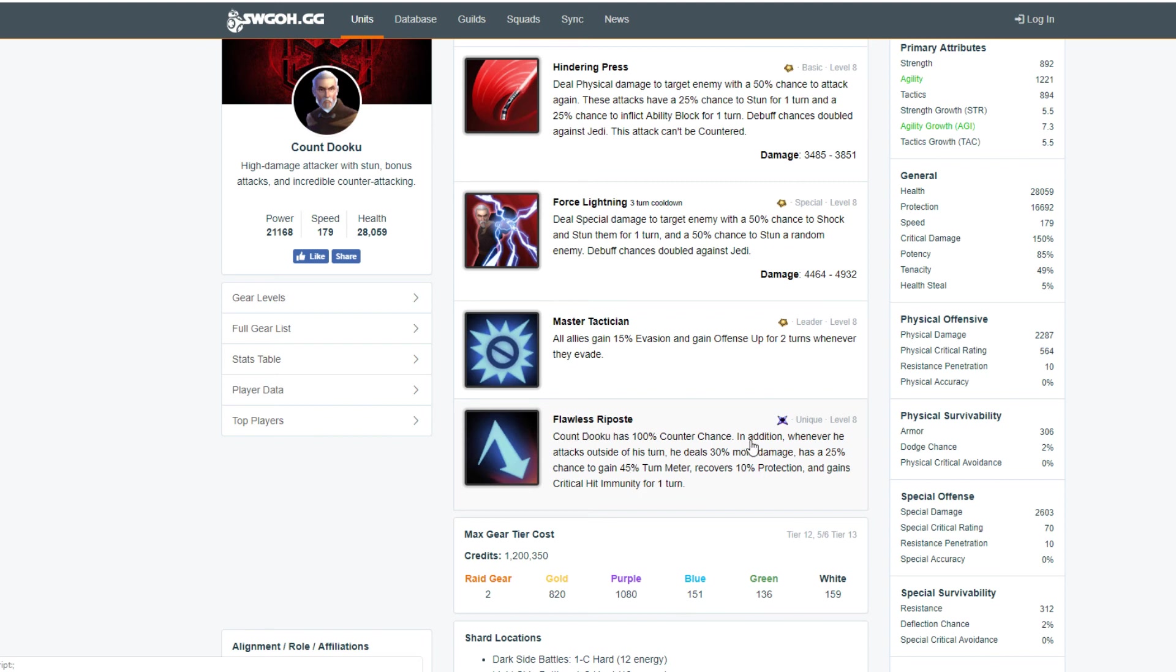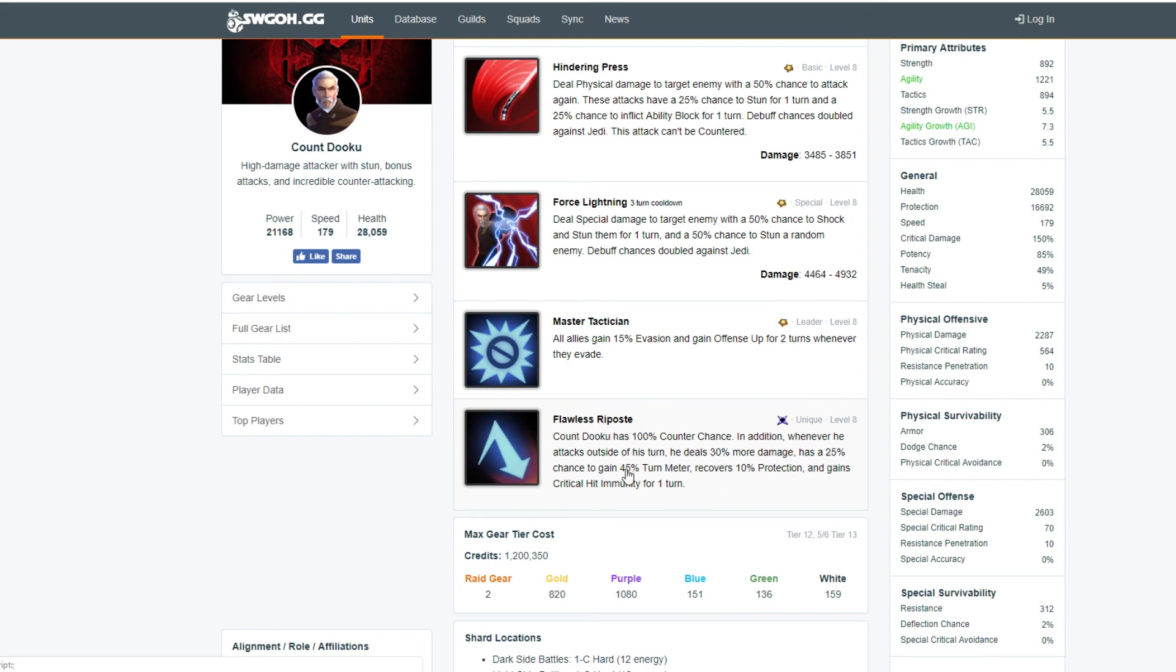Going on with his ability, Dooku has 100% counter chance. In addition, whenever he attacks outside of his turn he deals 30% more damage and has 25% chance to gain 45% turn meter, recovers 10% protection, and gains crit hit immunity for one turn. I forgot that this was shut down by Darth Malak. But anyways, they'll probably take the turn meter away, which is crappy. So instead, just give him 45% tenacity, or just make him immune to daze. That'd be kind of cool and annoying at the same time.